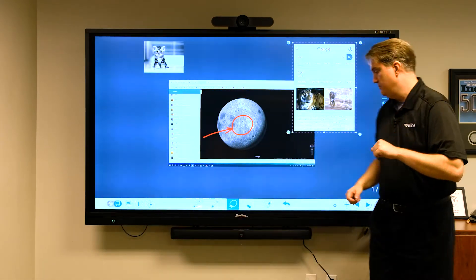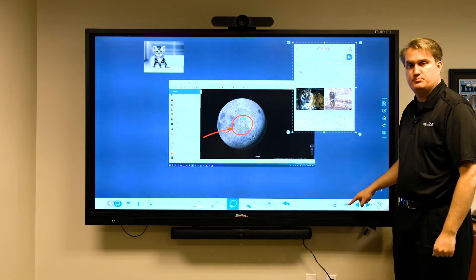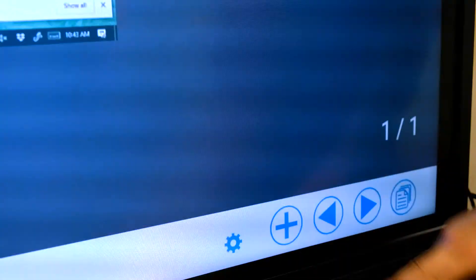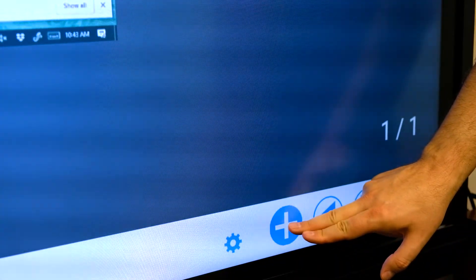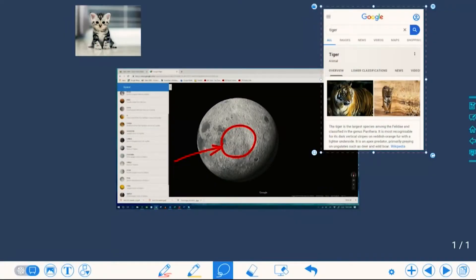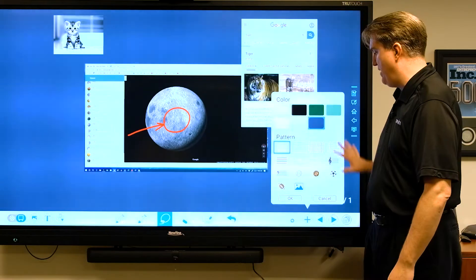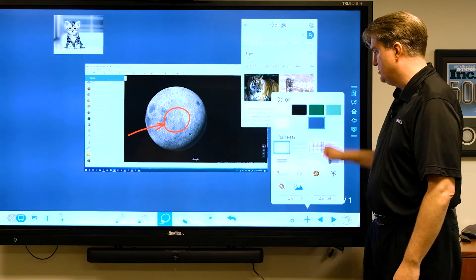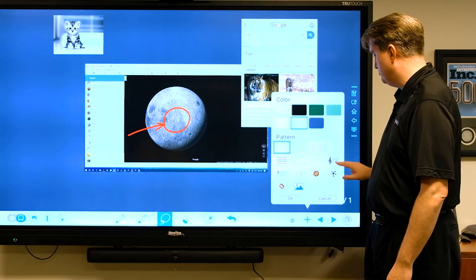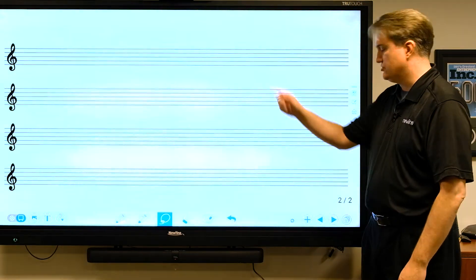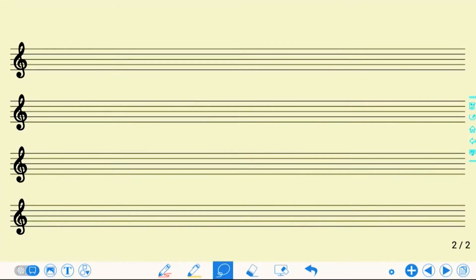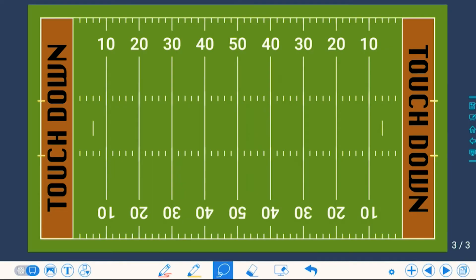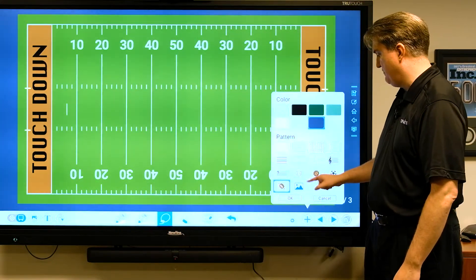We already know that this plus button is to insert a new page. If I do a touch and hold, it gives me background choices—that's another addition we've made. One of the choices is sheet music like so. For you coaches out there who want to diagram plays, I can bring up a football field like that, and now we can diagram plays on that.